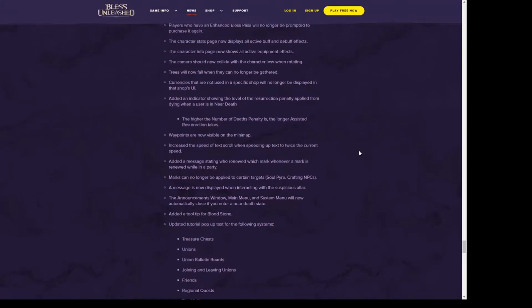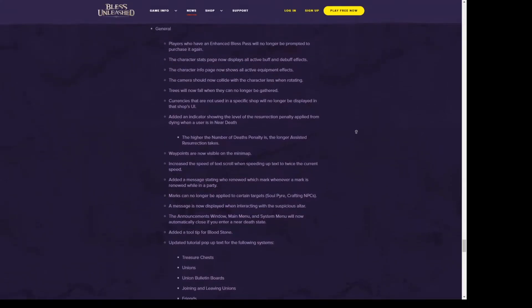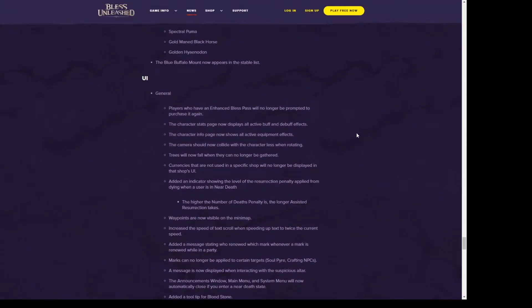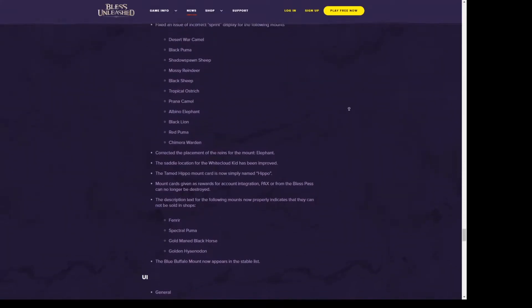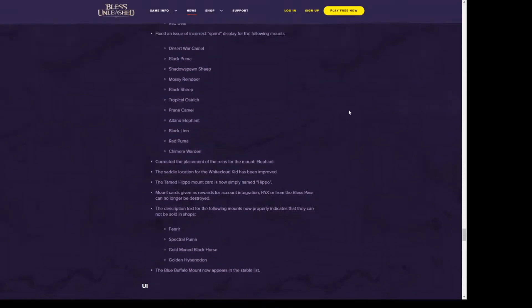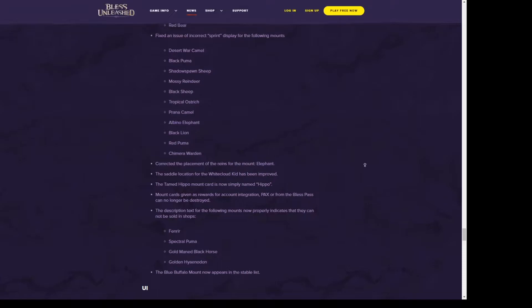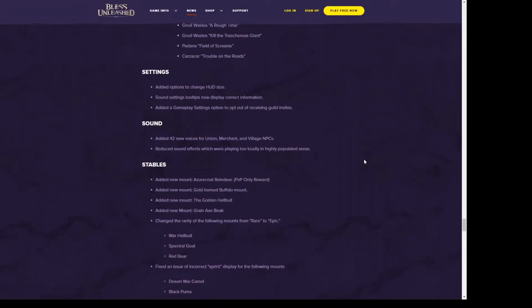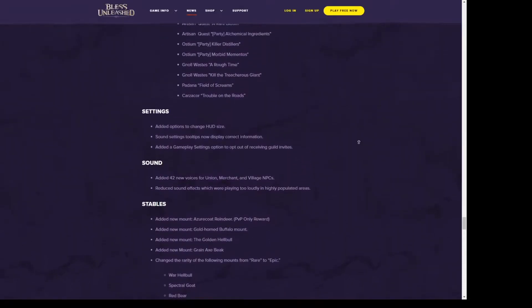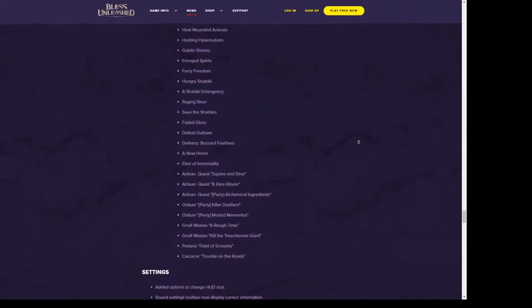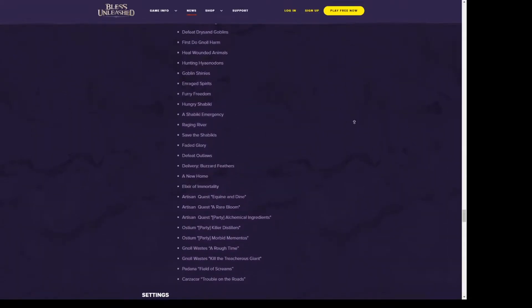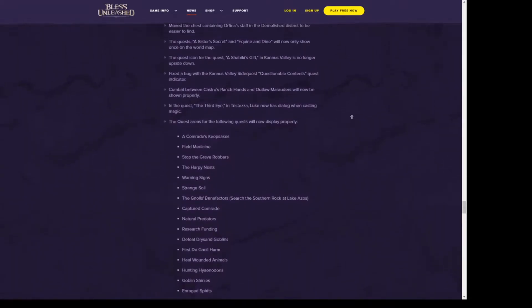They added a tooltip for bloodstones, yay for that. They've also added descriptions to where you can get nightwood fragments. I wish they would have done that a long time ago. That was a change that was needed like day two maybe.